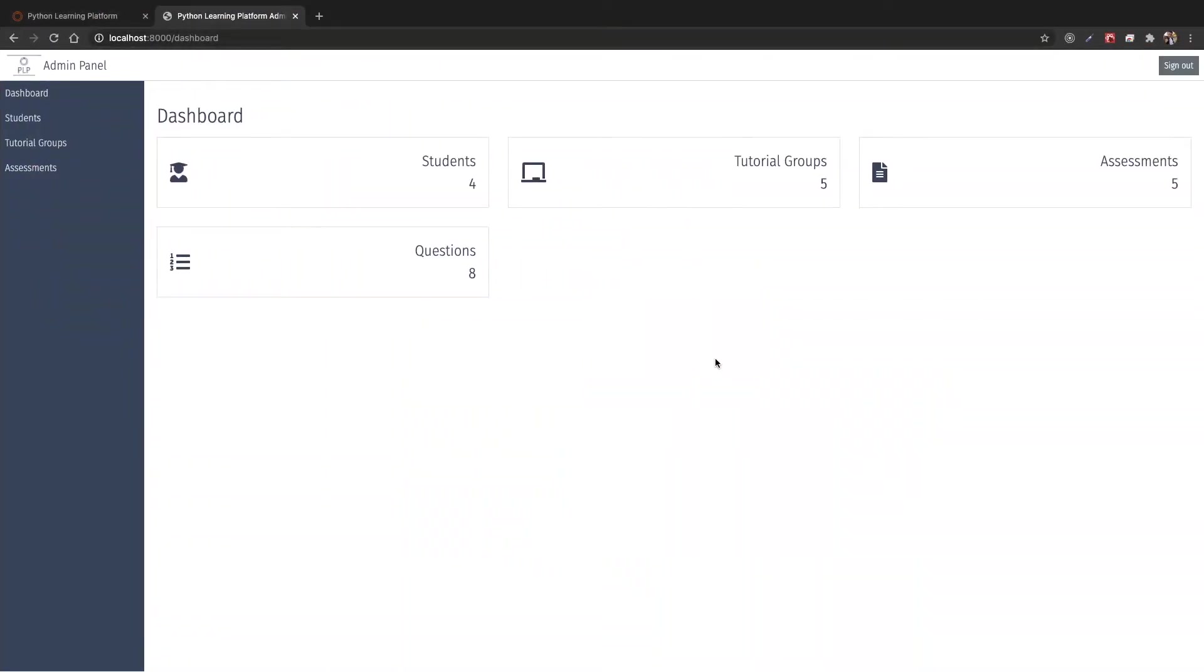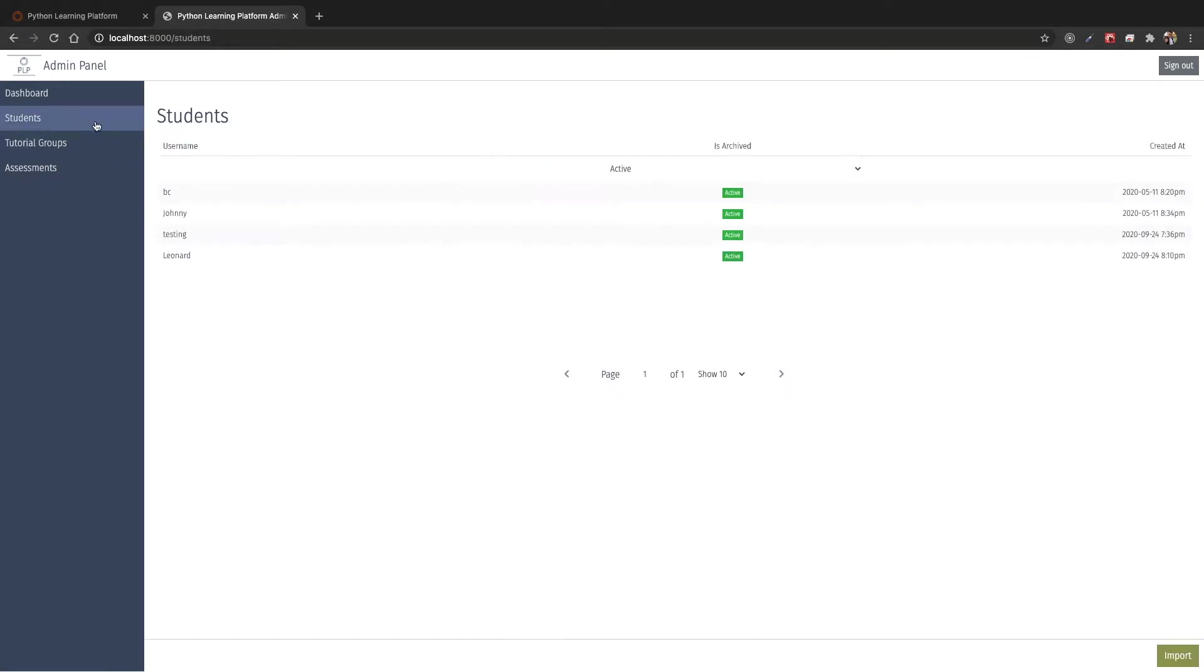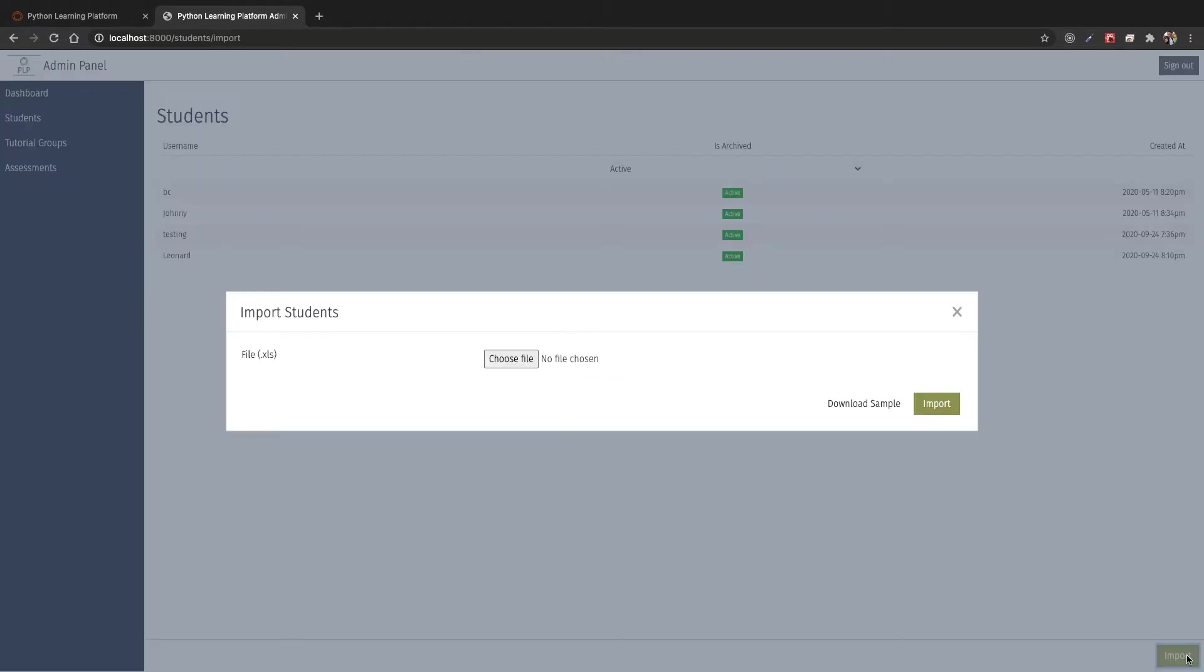Over here you can see the admin panel which shows the dashboard in the homepage. This gives a few simple metrics such as how many students we have and assessments that we have created. In the students, we can see existing students listed in table form. We can also import new students using an Excel file. We can even download the sample file so that students can be imported into the system properly.